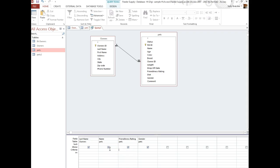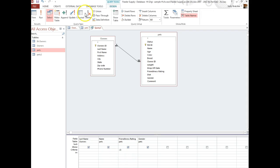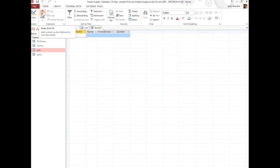For my criteria, I want to know any pet who has a friendliness rating greater than 3. So I type the greater than sign and 3, then I'll hit Run. I'll go back to Design and Run, and nobody has a rating greater than 3.